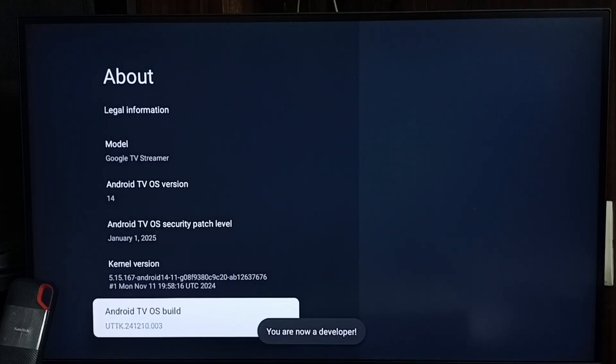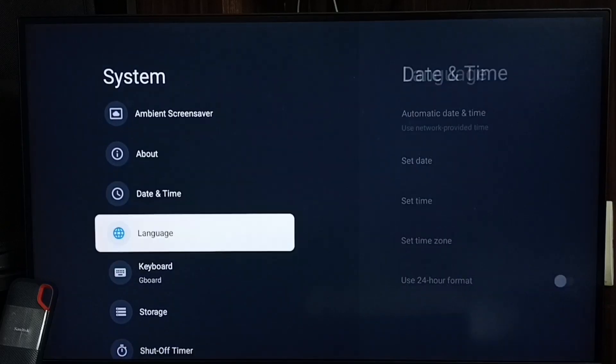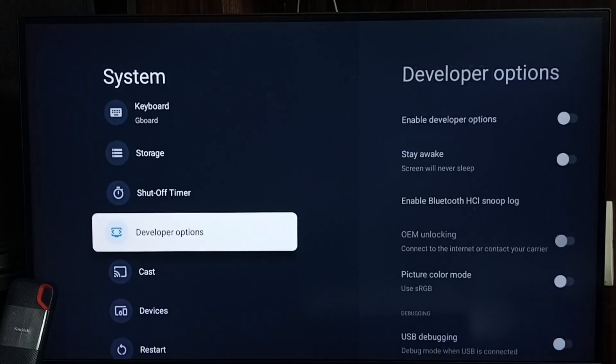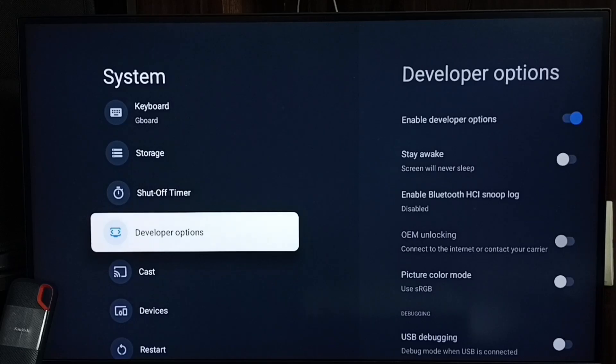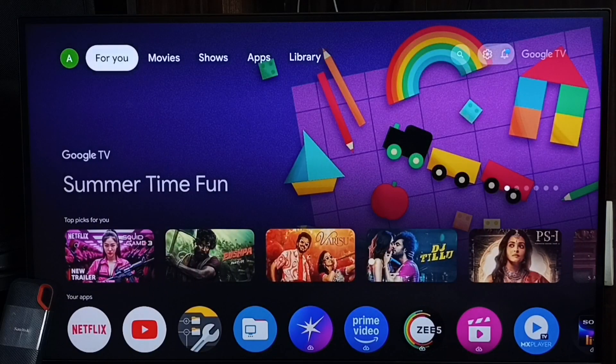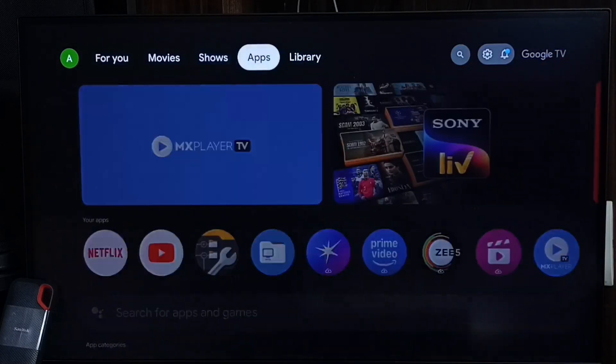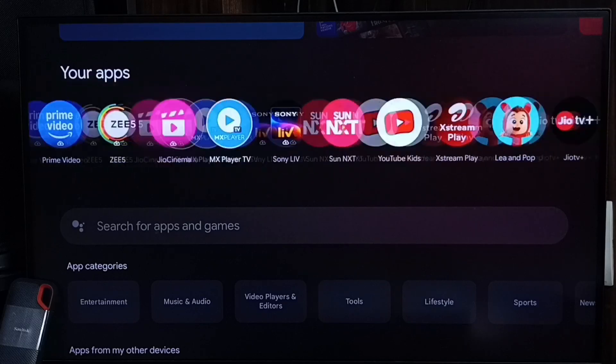Go back. Now under system you can find new option called developer options. That's all. Enable developer options.